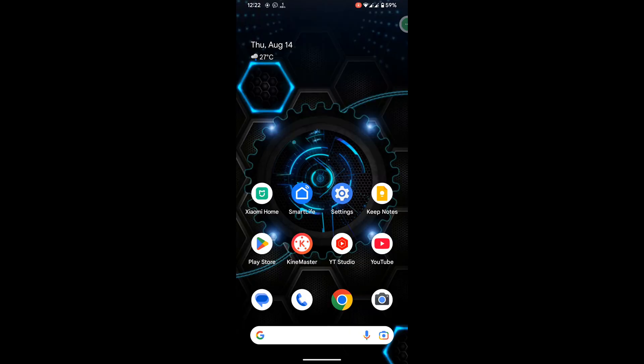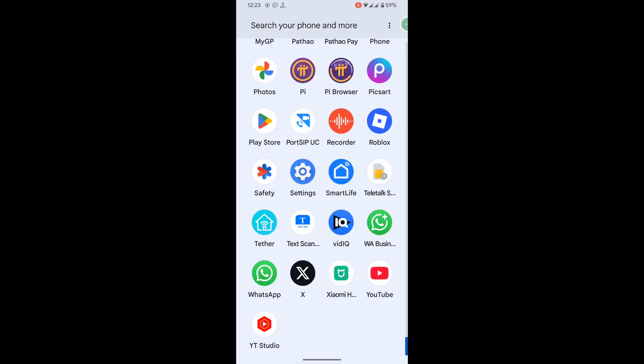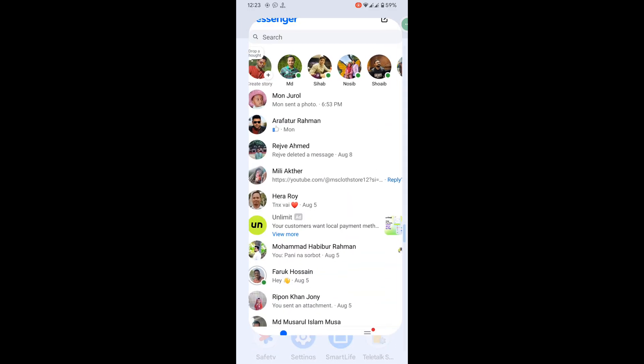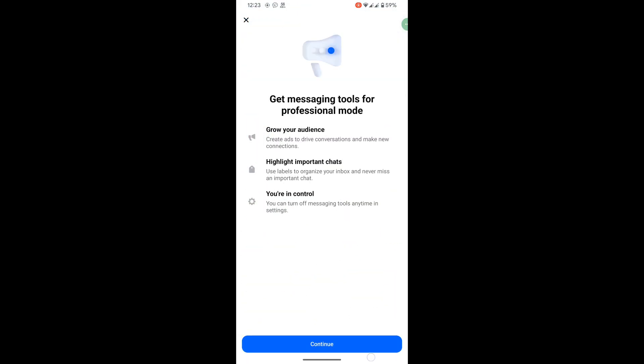Looking for how to fix the messenger story option not showing problem? In this video I will show you how to fix the messenger story option not showing.